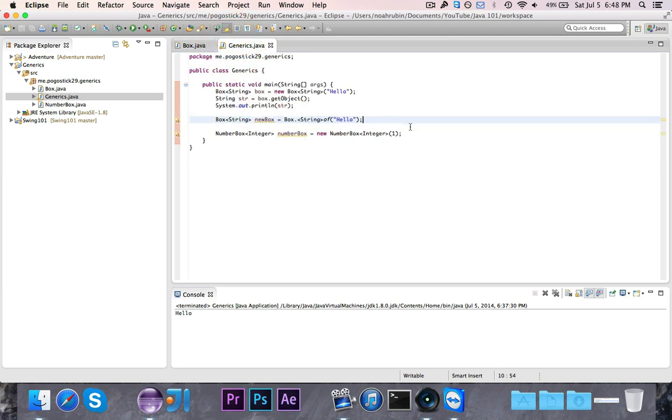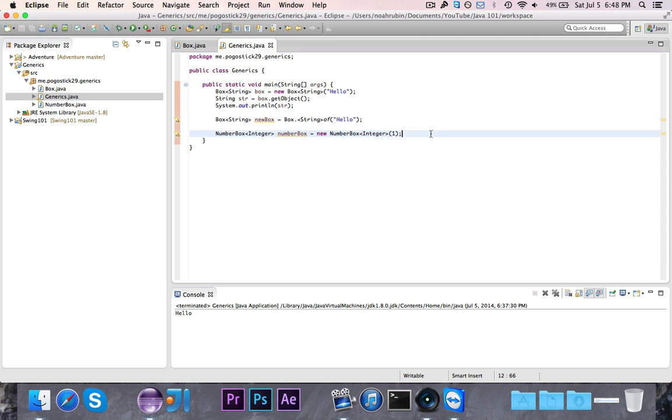The last thing that I'm going to show you is autoboxing. And for this, we're going to go ahead and use the number box. Now, in my computer science class that I took, when we were learning about array lists, I mentioned autoboxing and then people started laughing because they thought it sounded like two robots boxing each other. But autoboxing is actually an important thing to know.